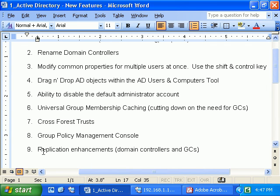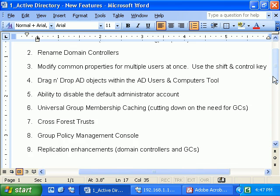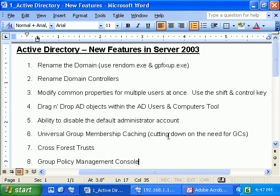Lastly, we have Replication Enhancements. This isn't something we can really show visually, but replication is more efficient and done in a more secure manner, taking place on both domain controllers and global catalog servers. That wraps up our Active Directory new features in Server 2003 video. We'll see you back here soon when we get into terms and definitions revolving around Active Directory in Windows 2000 and Server 2003.